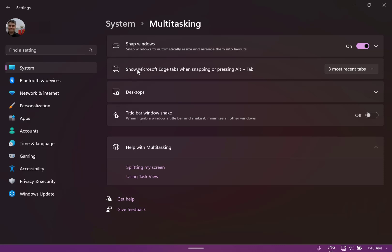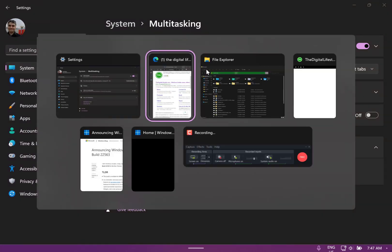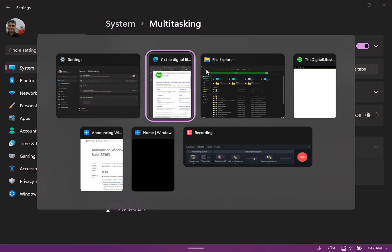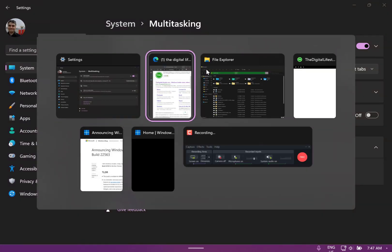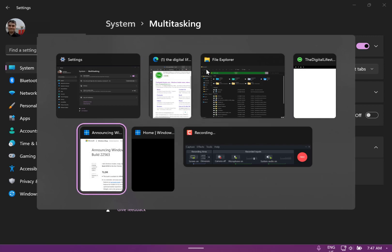There's a new setting as well, show Microsoft Edge tabs when snapping. So it'll show you the three most recent tabs you can see when you're doing the snap.